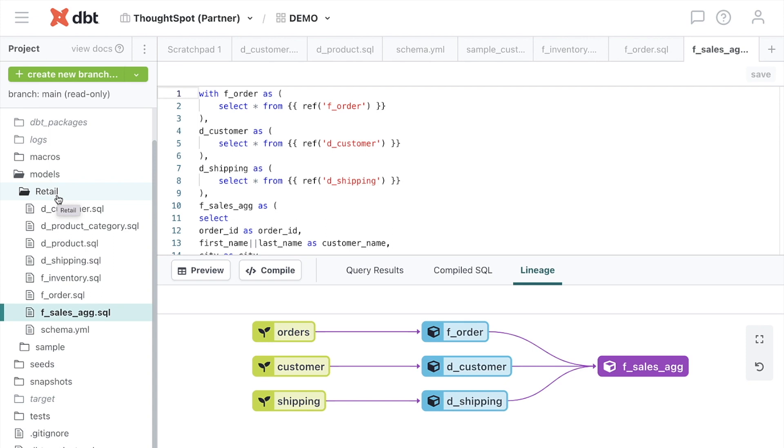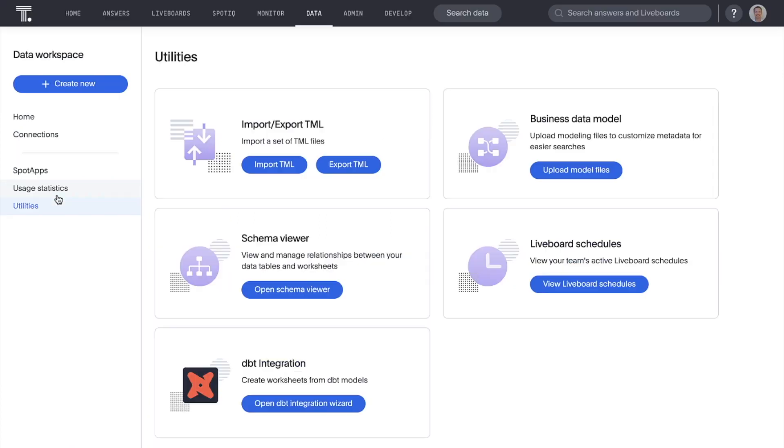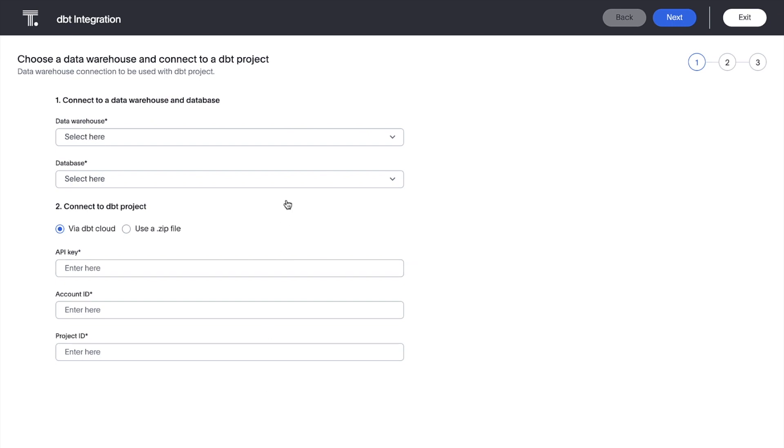Here, you can see we've modeled a number of retail fact and dimension data within DBT. In ThoughtSpot's revamped data workspace, DBT integration is under the Utilities menu.